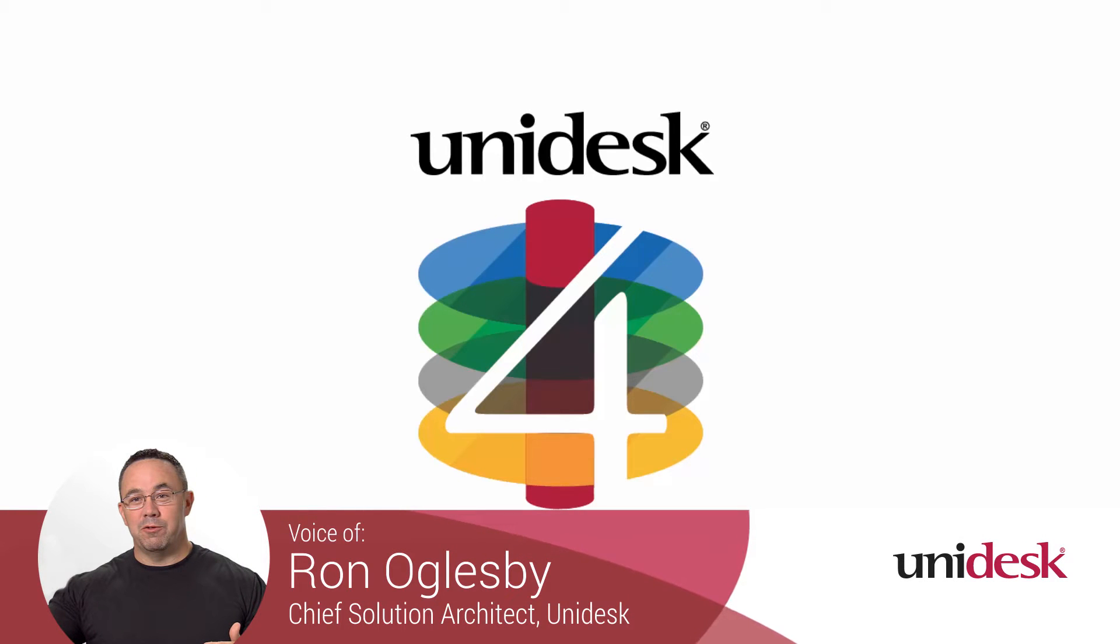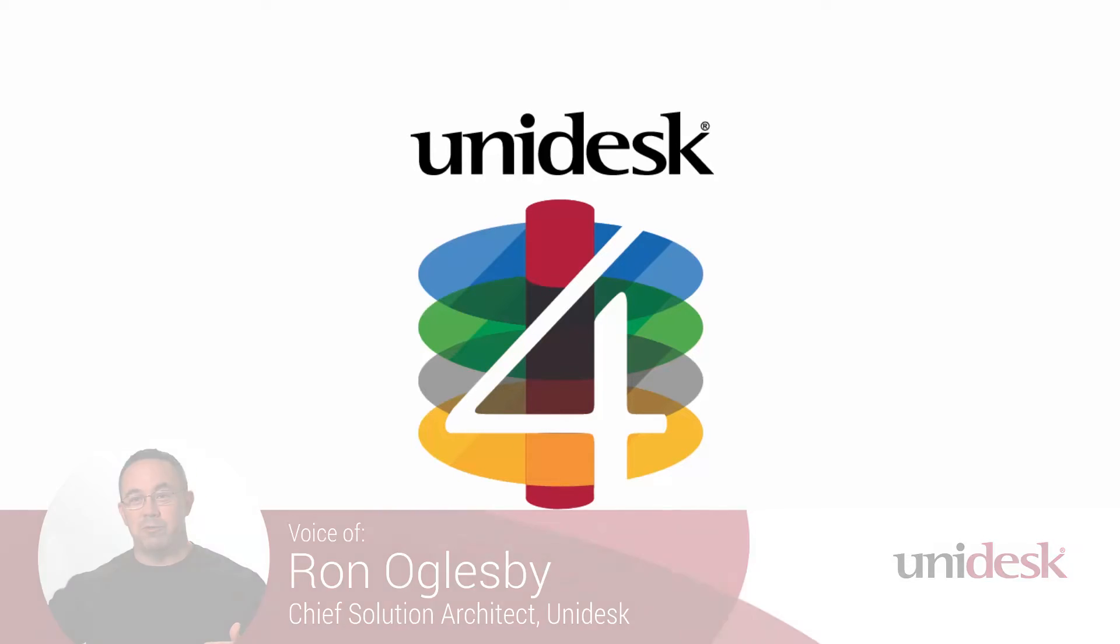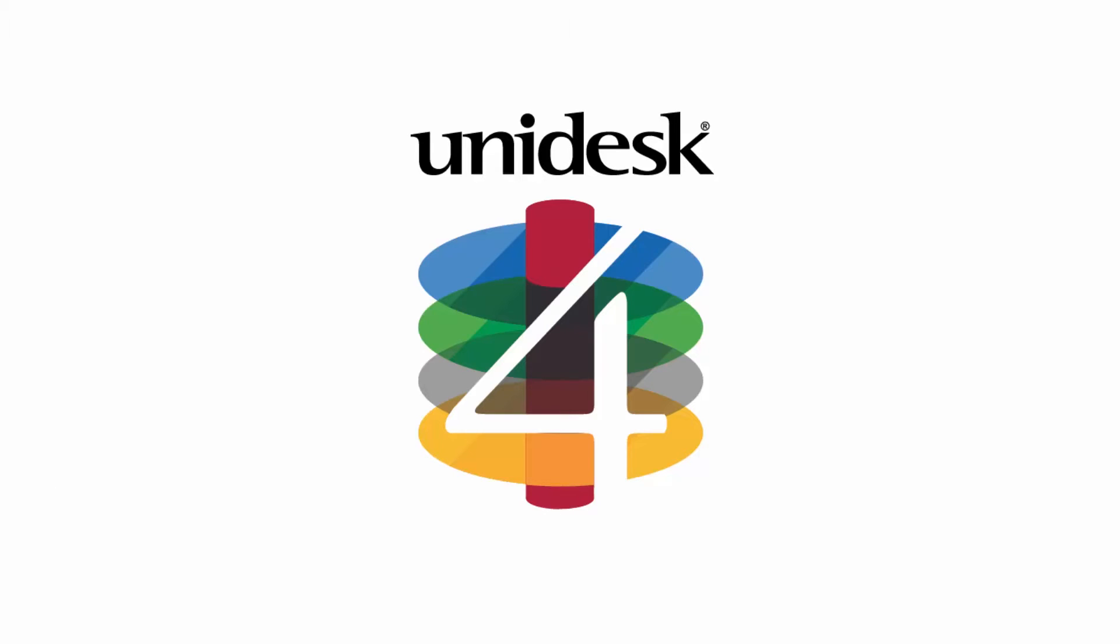Hi, Ron Oglesby here. In this quick demo, I want to show you our new elastic layers for ZenApp. These are different from other ZenApp solutions when it comes to layering because these layers are self-contained and session aware, meaning two users on the same ZenApp or session host server could have two completely different sets of apps.